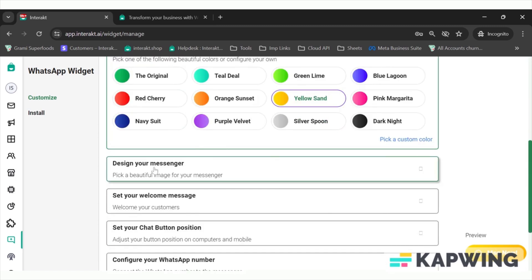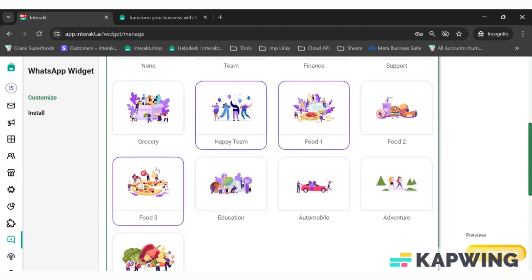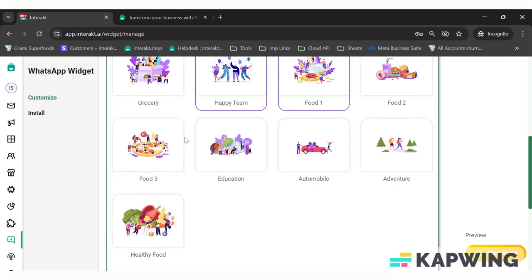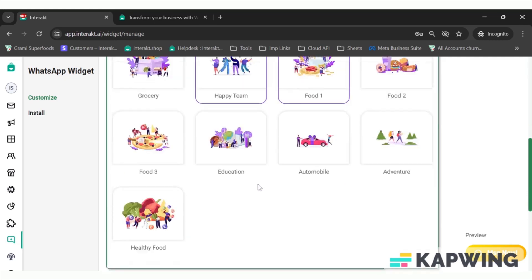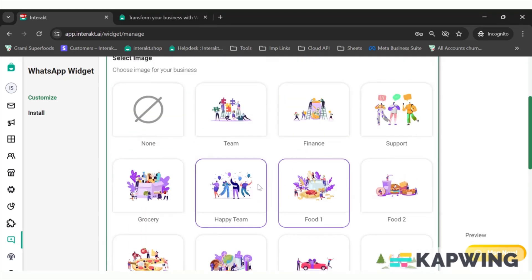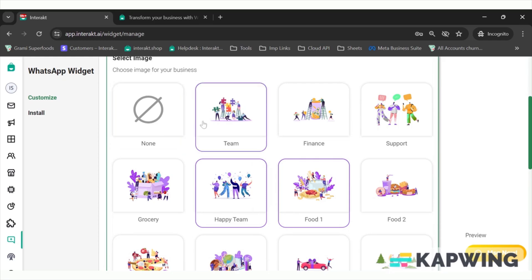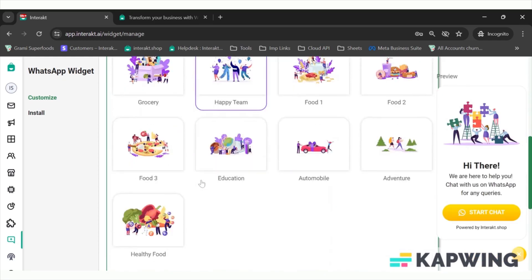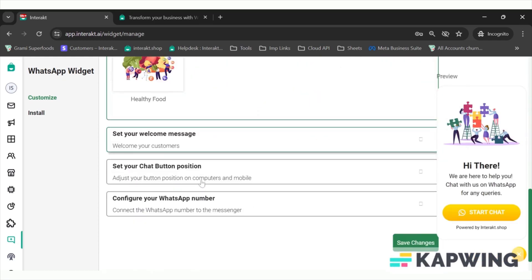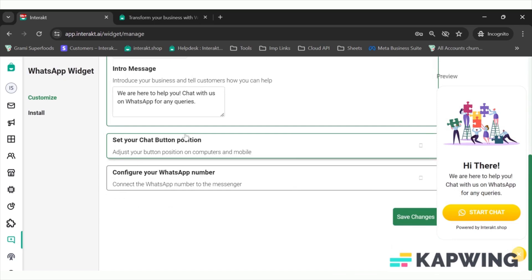You can design your messenger. You can choose any image according to your business, or else you can just skip the image. For now I'm just selecting this team image — you can see the preview on the right side.